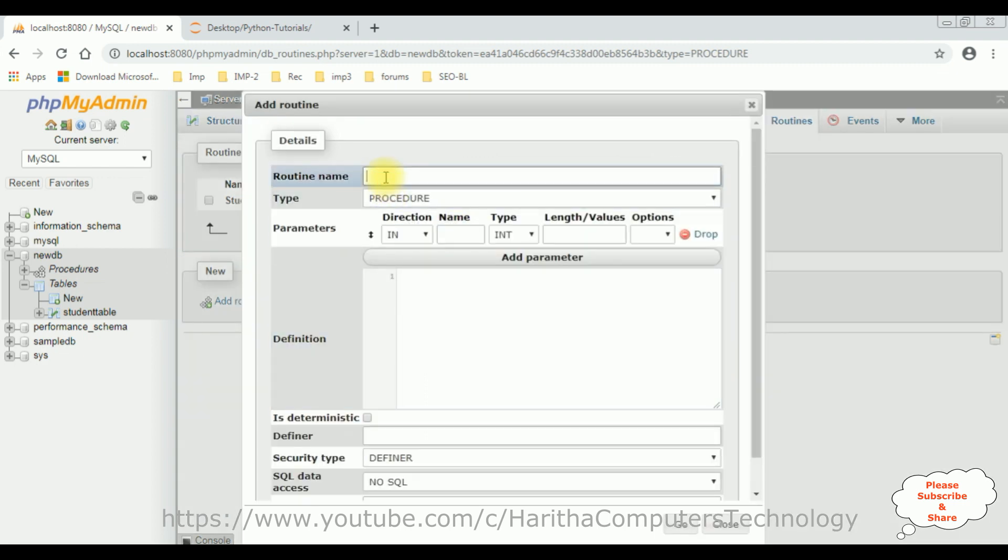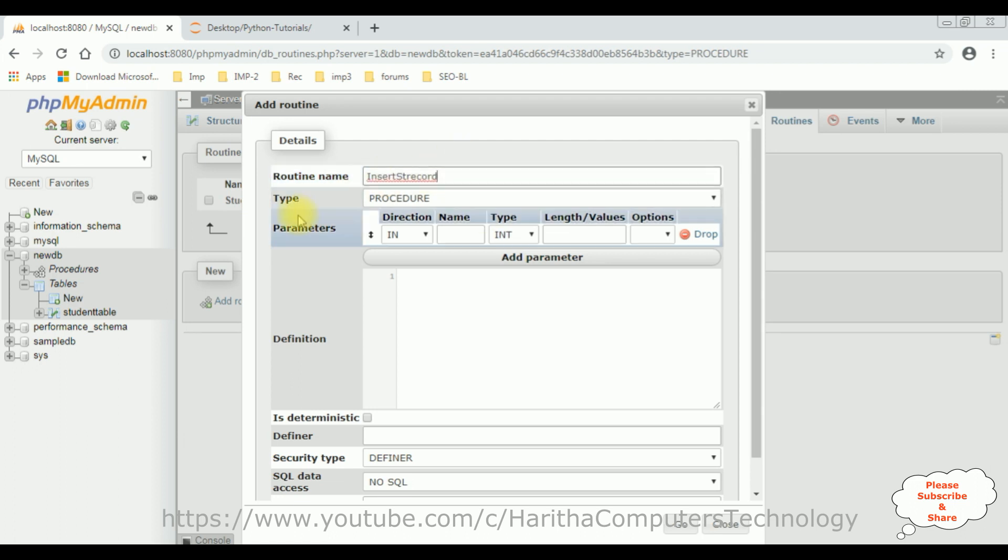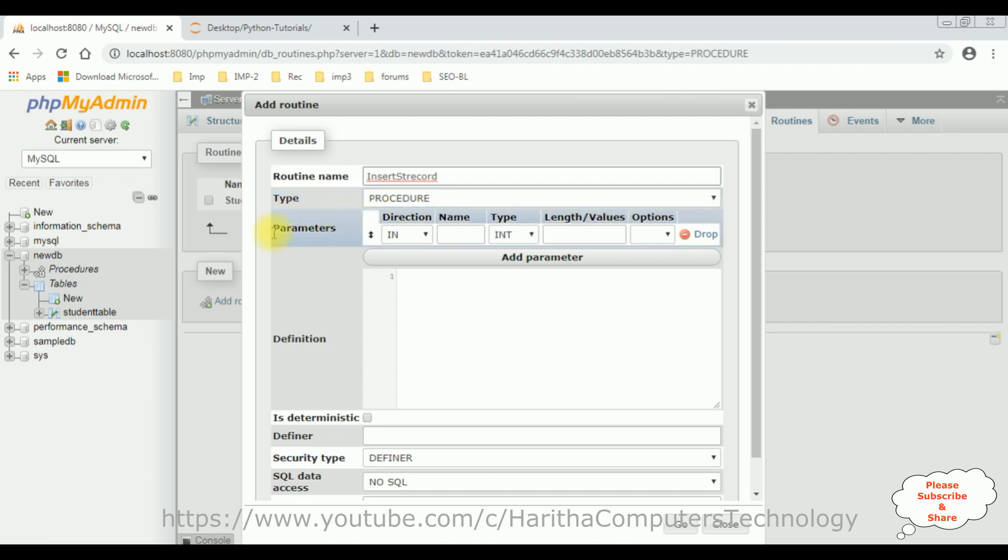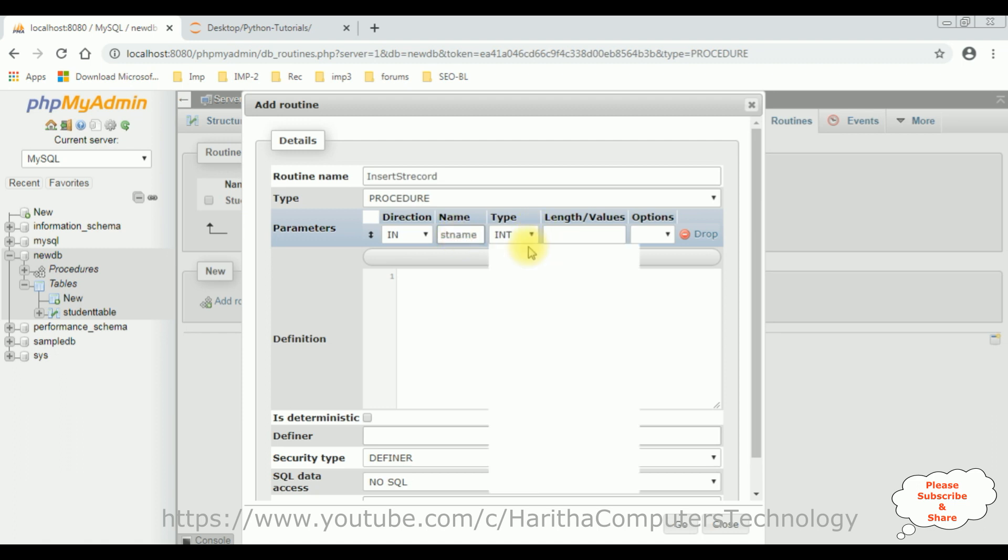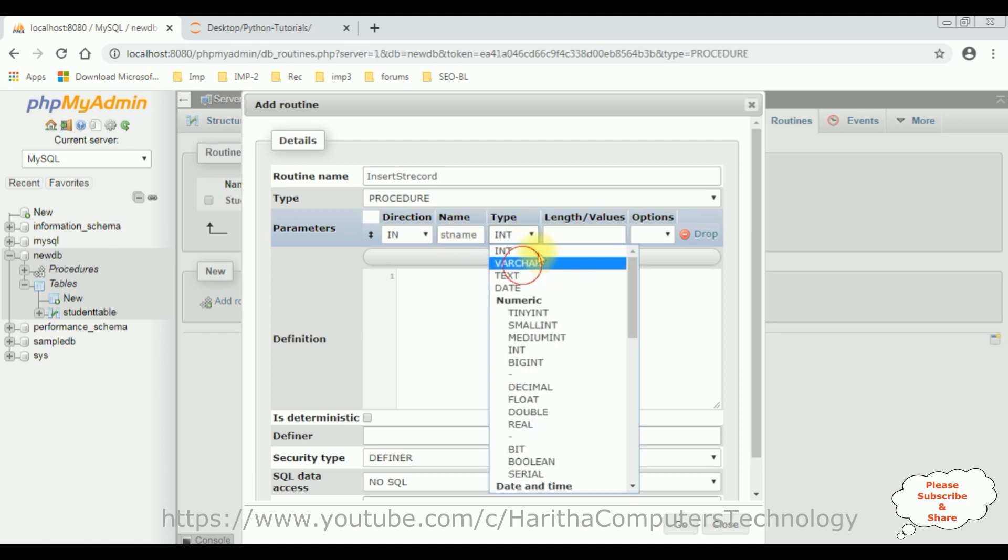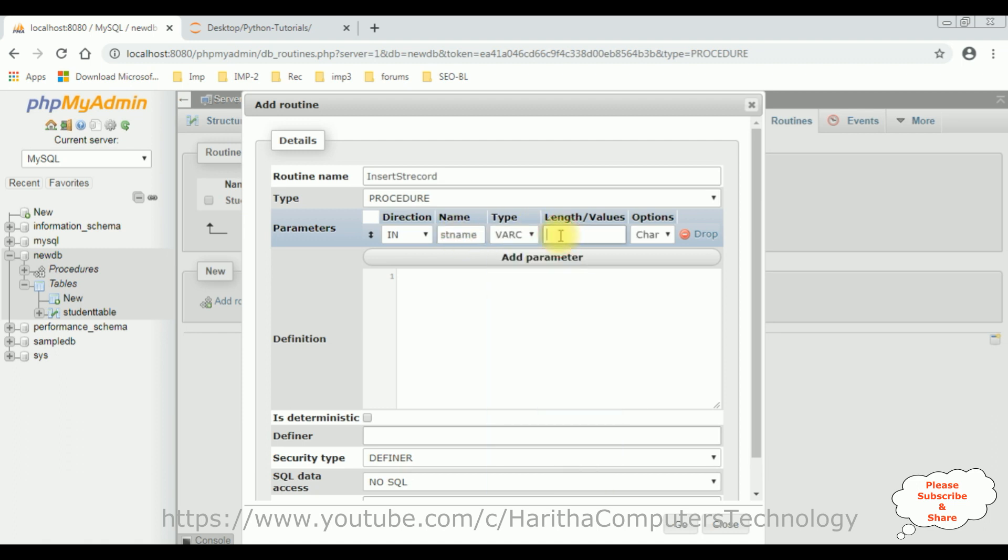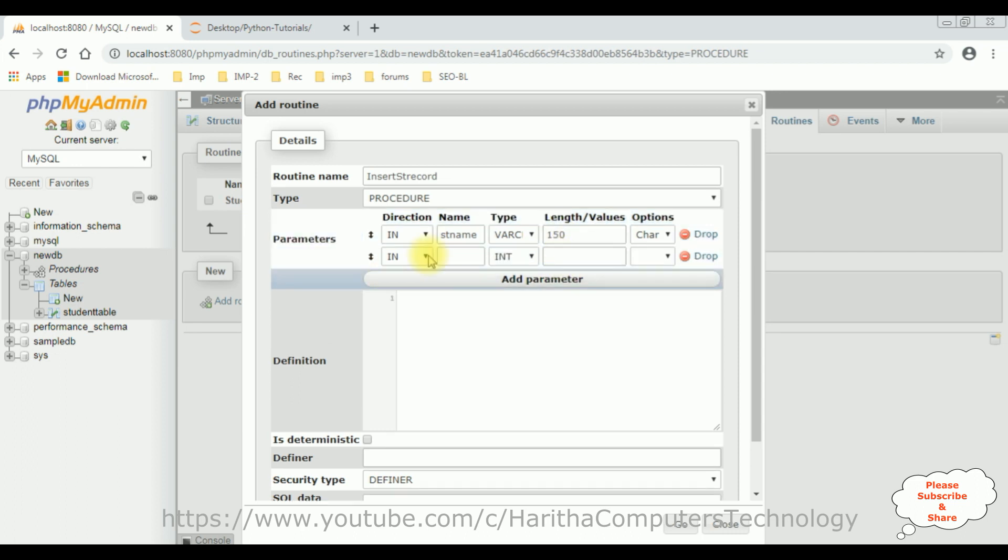Let's give a proper name for this stored procedure. Insert Student Record is the stored procedure name. And if you notice the type is the procedure, which is the stored procedure. And the third one is the parameters, which contains the direction in, because I am inserting the records. The name I am giving the variable is StudentName. And the data type is VARCHAR. And the length is 150. And the second parameter is Student Email.